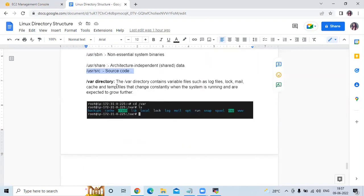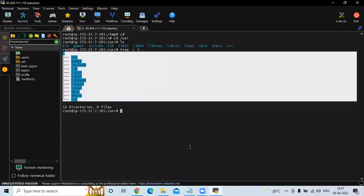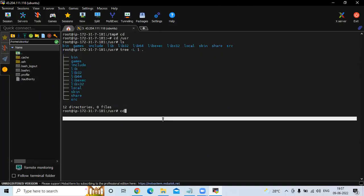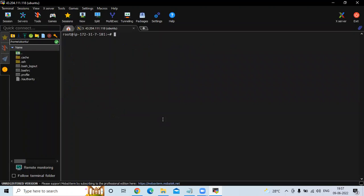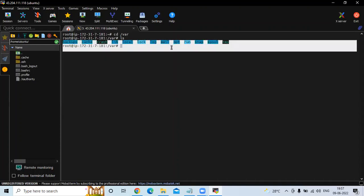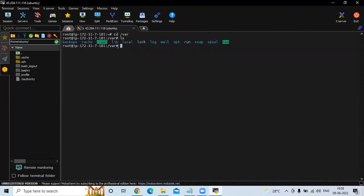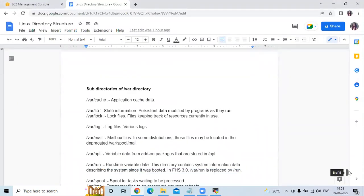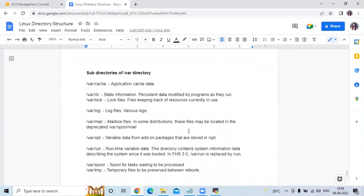The /var directory contains variable files such as log files, mail, cache, and temp files that change constantly when the system is running and are expected to grow further. If you check the /var directory, you can see: backup, cache, crash, lib, local, log, mail, opt, run, snap, spool, and tmp.